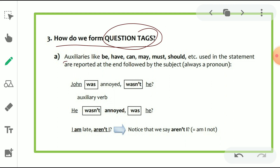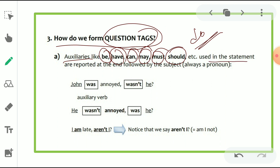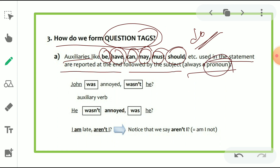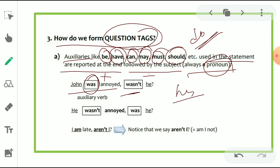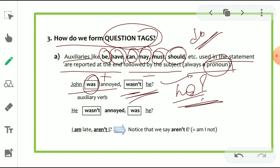How do we form question tags? It's very easy. Auxiliaries like 'be' form, 'have' form, 'can,' 'may,' 'must,' 'should' are used. We can also take 'do' form. It is placed at the end of the statement, followed by the subject — always a pronoun. For example: 'John was annoyed' — sentence is in positive, so we make it negative. 'Was' is the helping verb, negative is used, followed by the pronoun 'he' at the end with a question mark. That is the question tag.